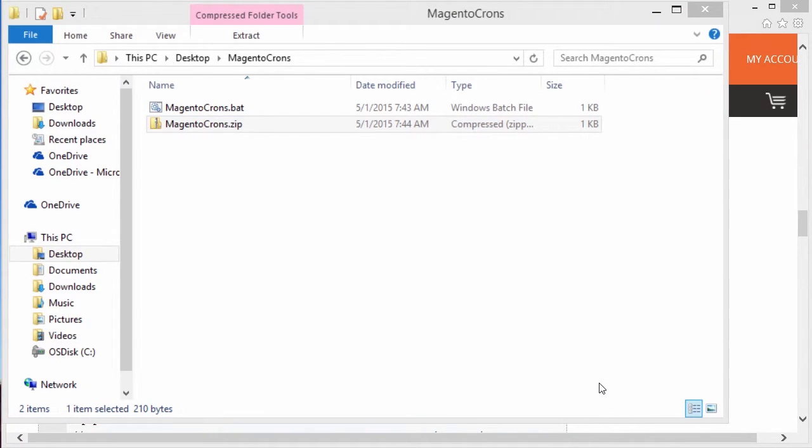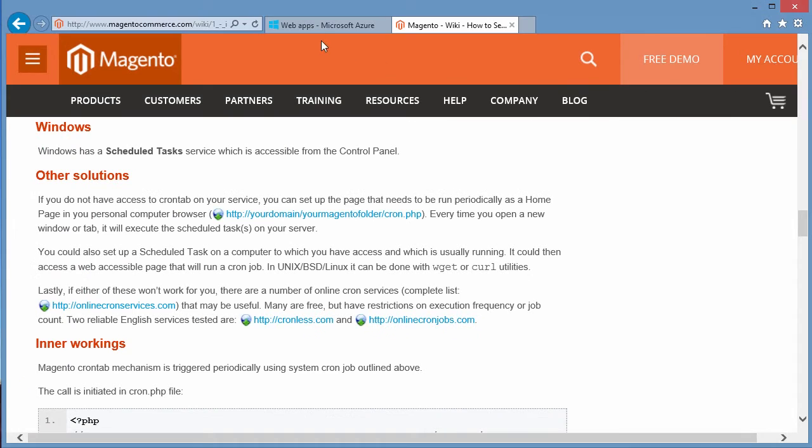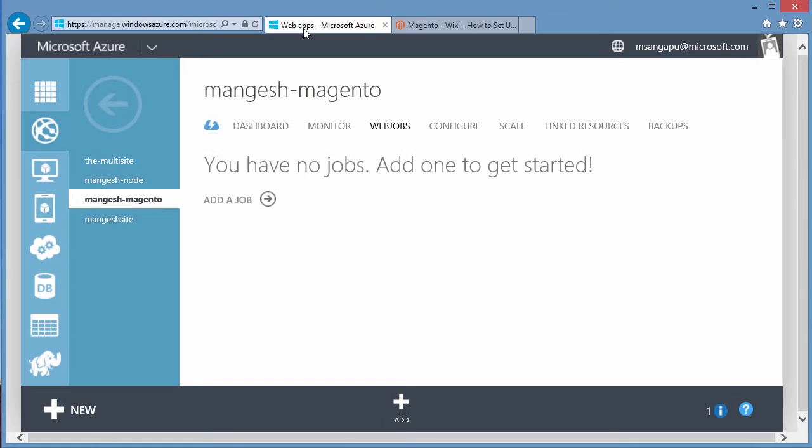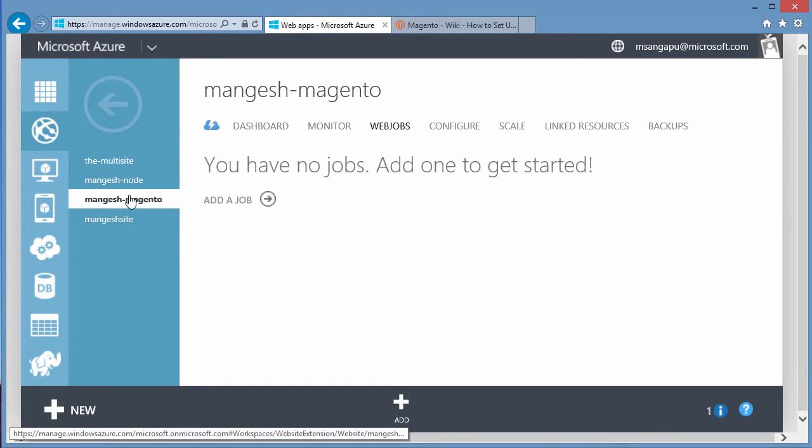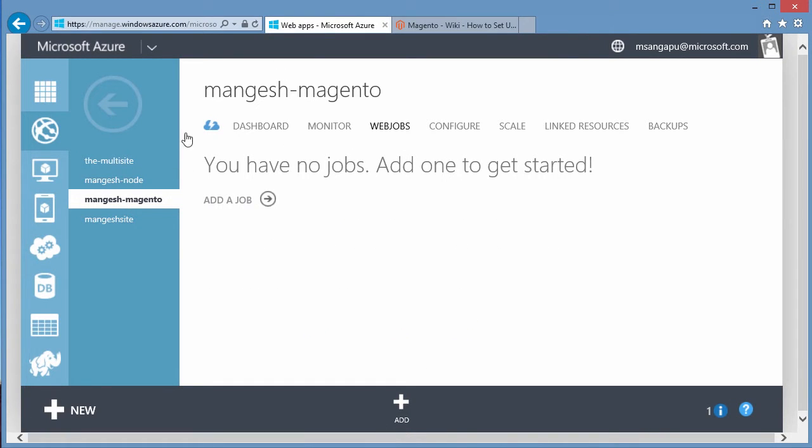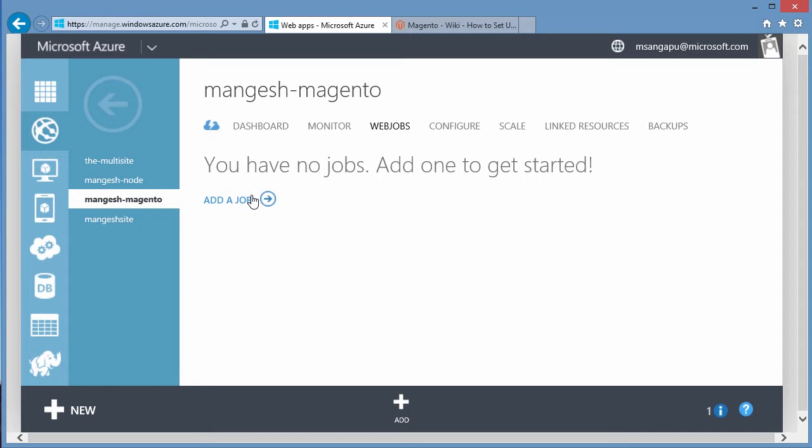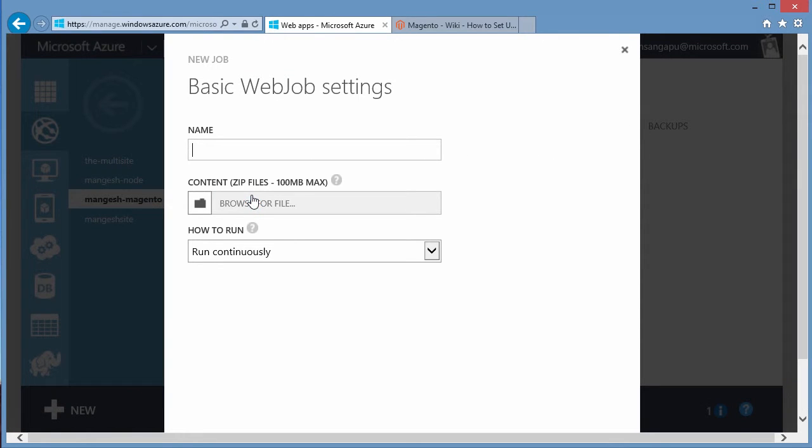So now that the zip file is created, we're going to set up a web job within Azure. So go back to your Magento instance in Azure and then go to the web jobs area and then here we're going to click add a job.